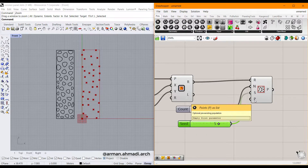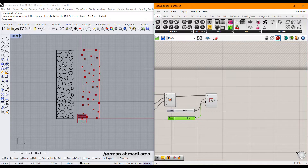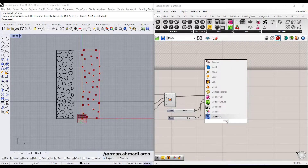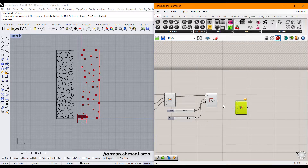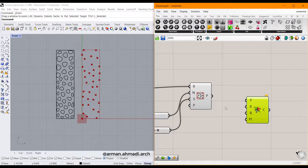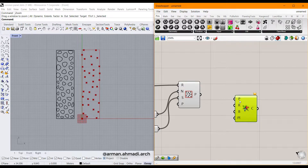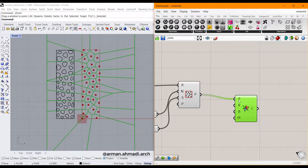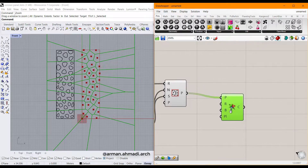After that you should create the Voronoi panel. Double click and type Voronoi, then connect the populated points to the point input of the Voronoi component.